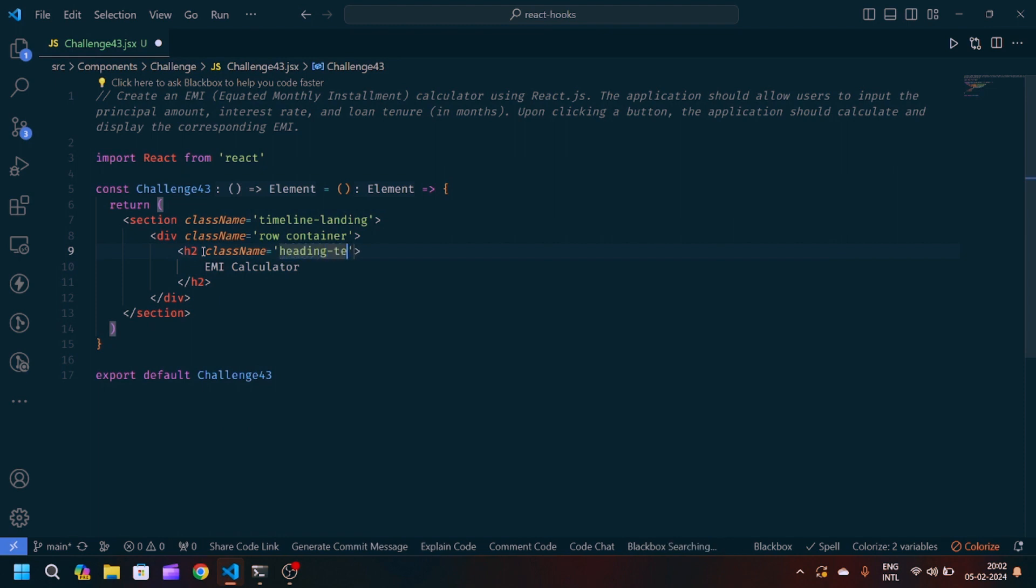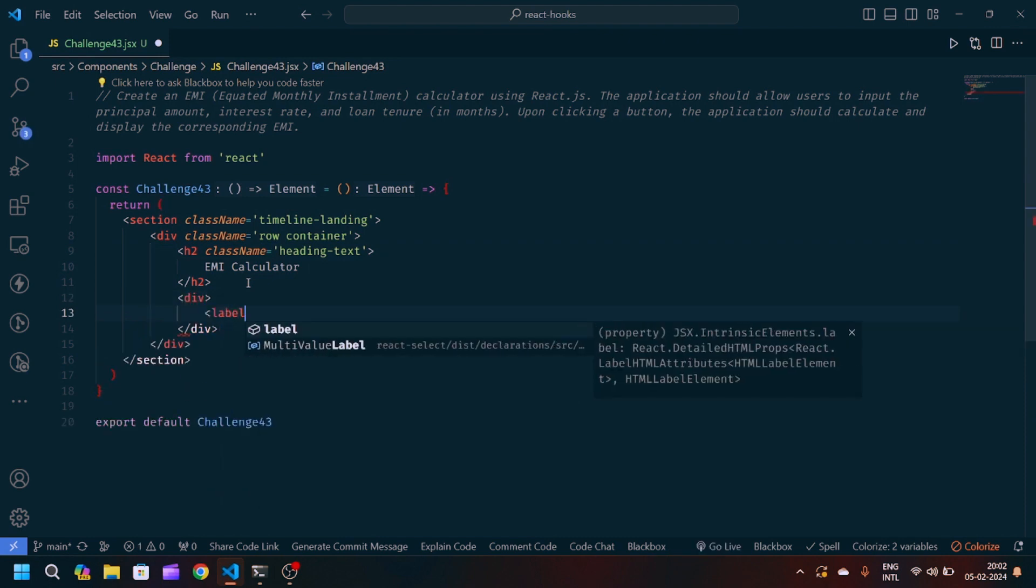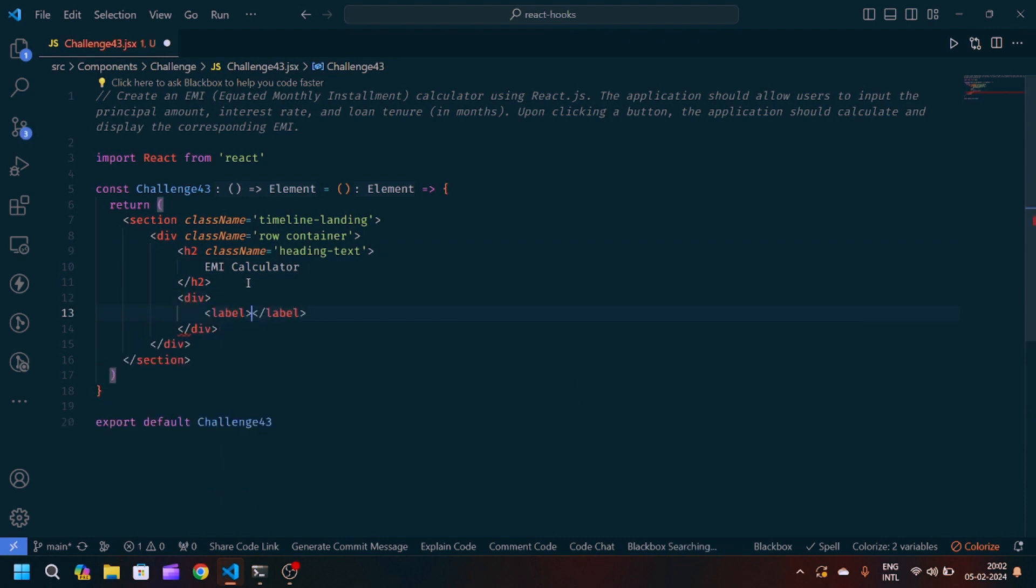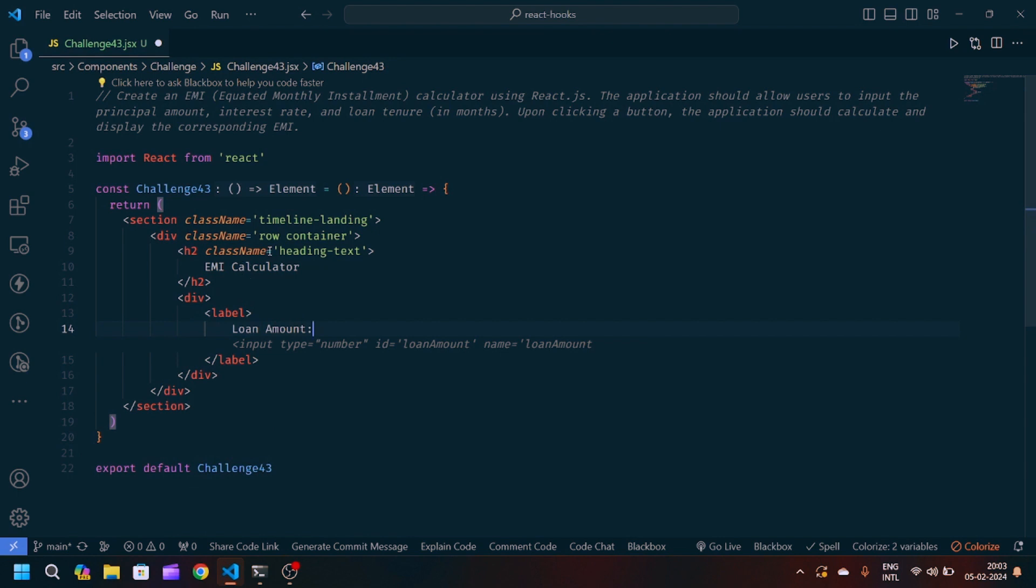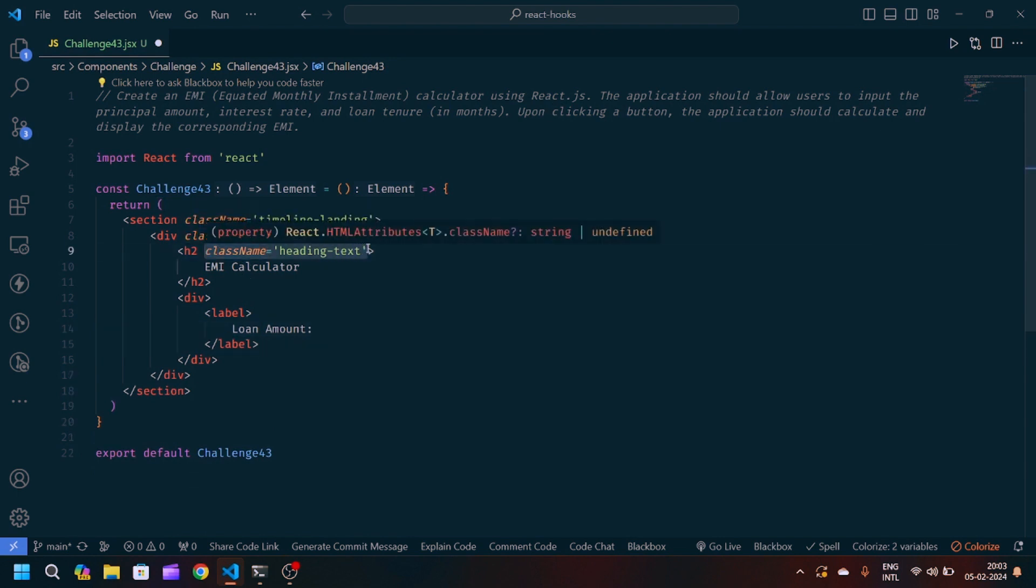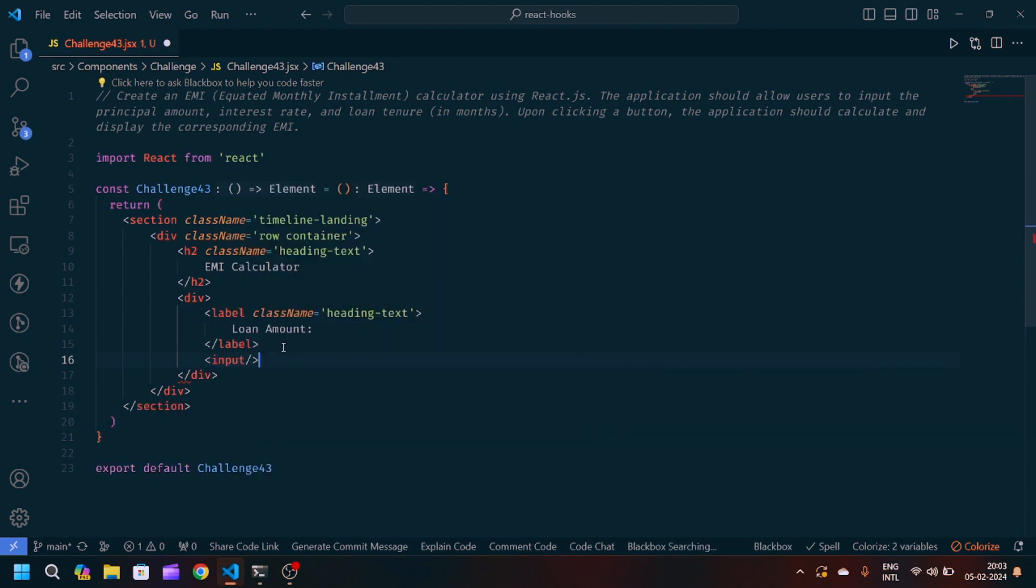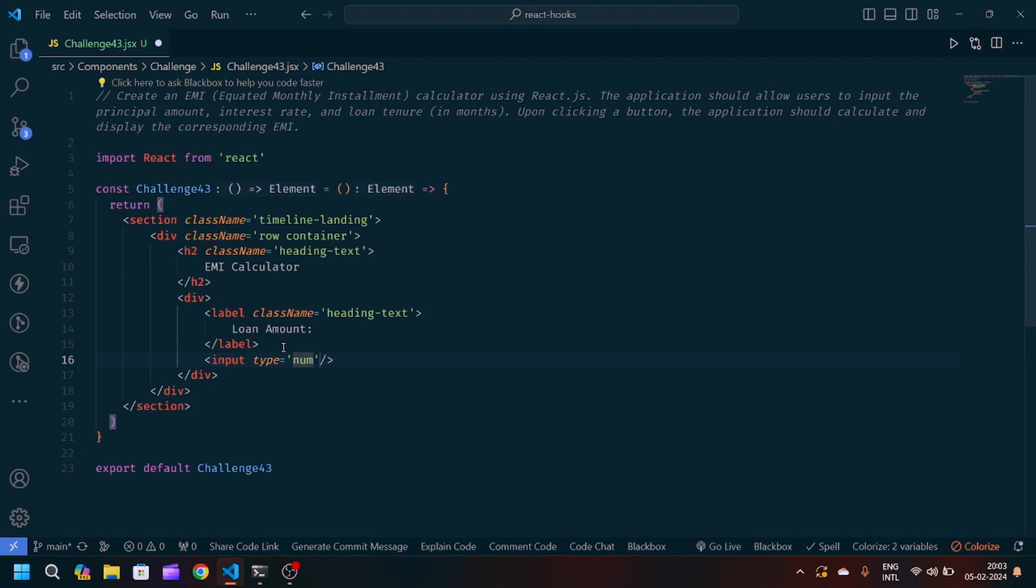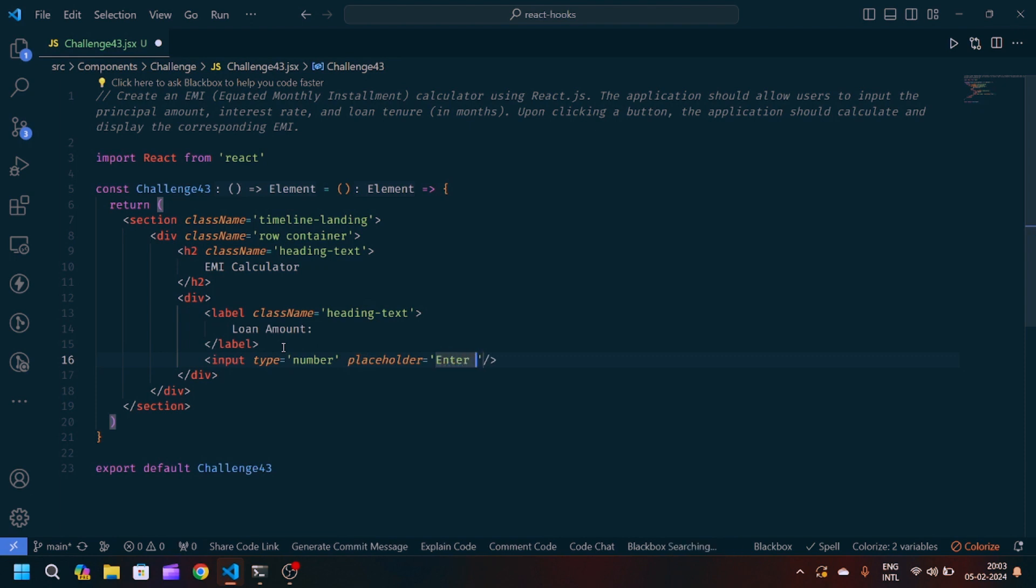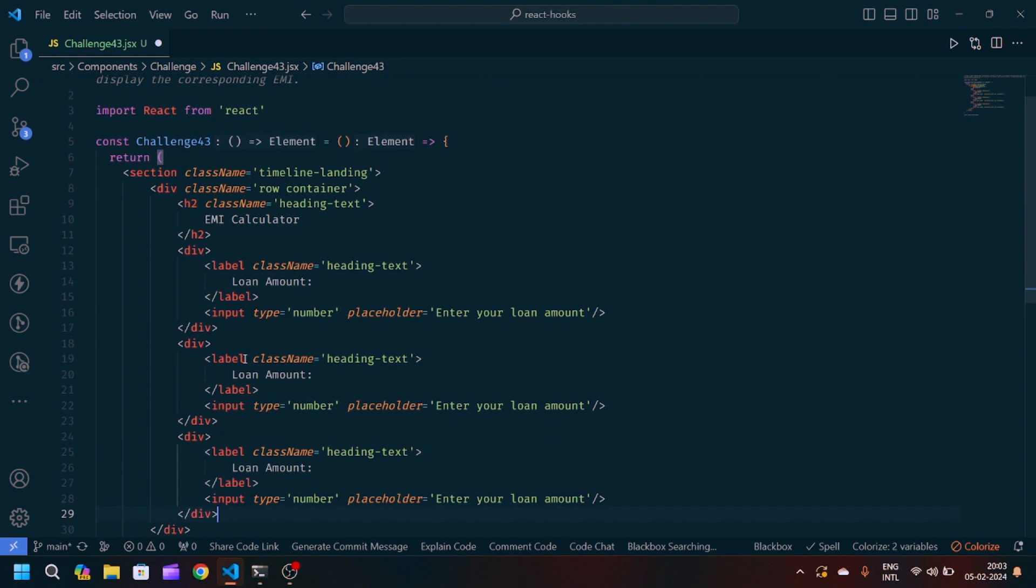I will give a class name to heading text. Then after that I will create one div and inside div I will create one label and I will write loan amount which we want. We will give the class name to heading text. After that I will create one input tag and inside I will give the attribute type to number and then I will give the placeholder enter your loan amount. I will copy this div, paste it two times.